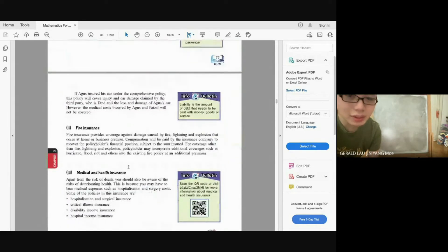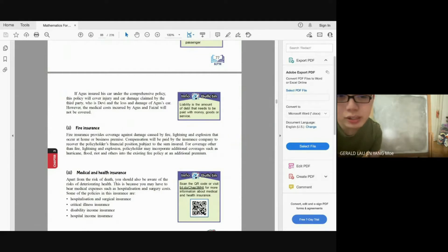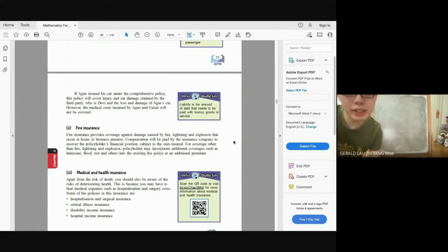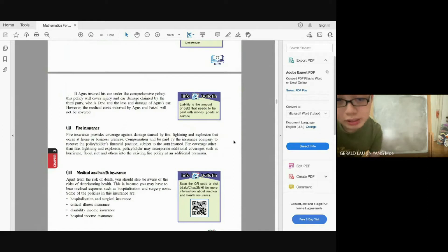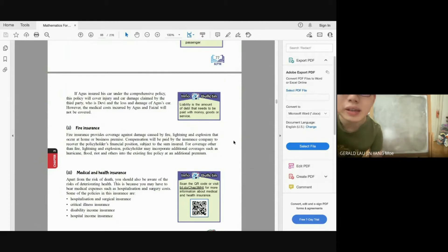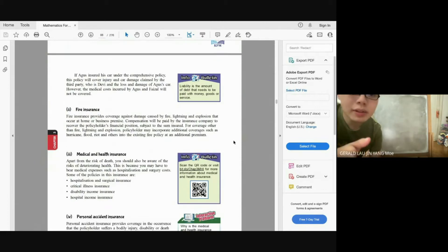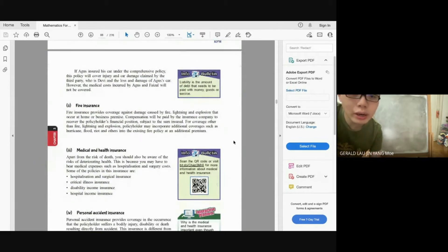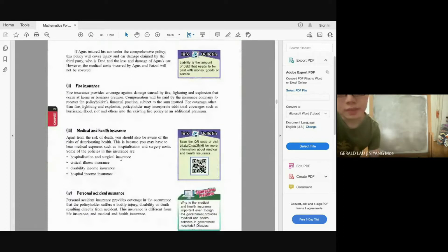Fire insurance provides coverage against damage caused by fire, lightning, and explosion that occur at home or business premises. Compensation will be paid by the insurance company to recover the policyholder's financial position. The policyholder may also incorporate additional coverage such as hurricane, flood, riot, and others into the existing fire policy.